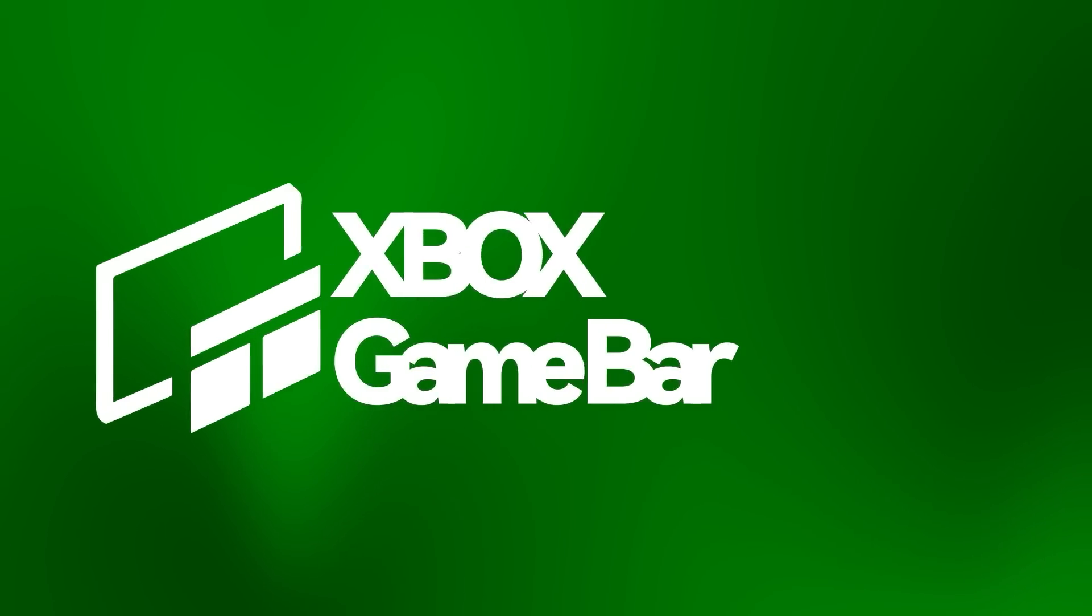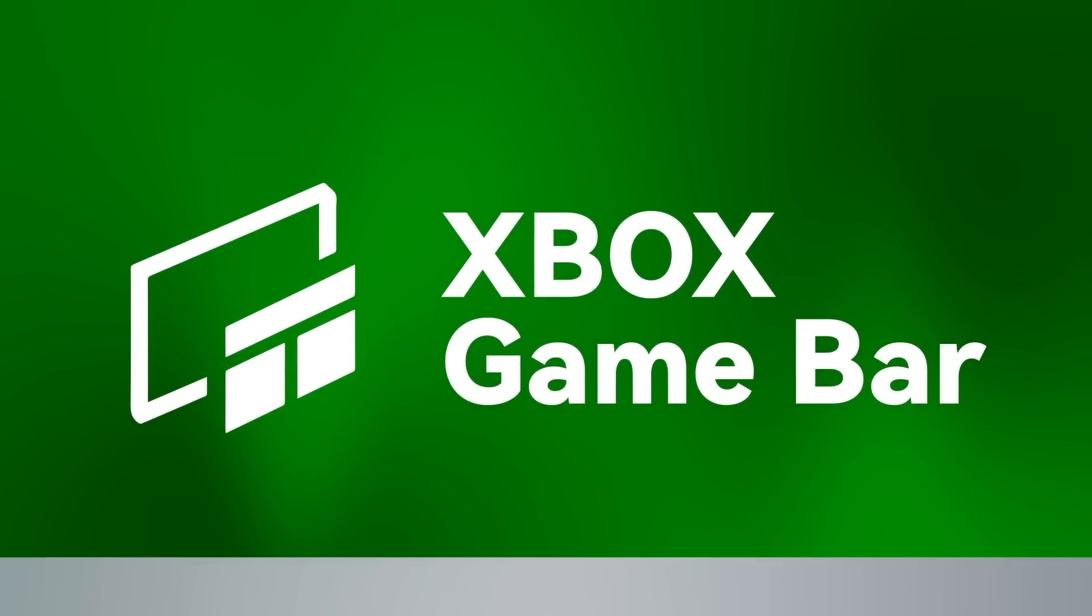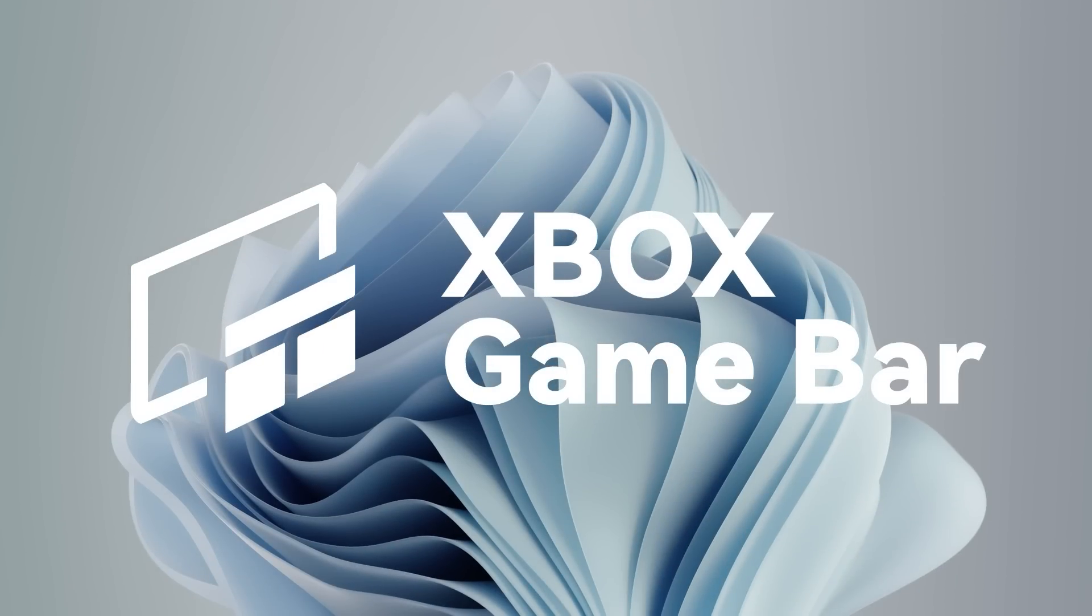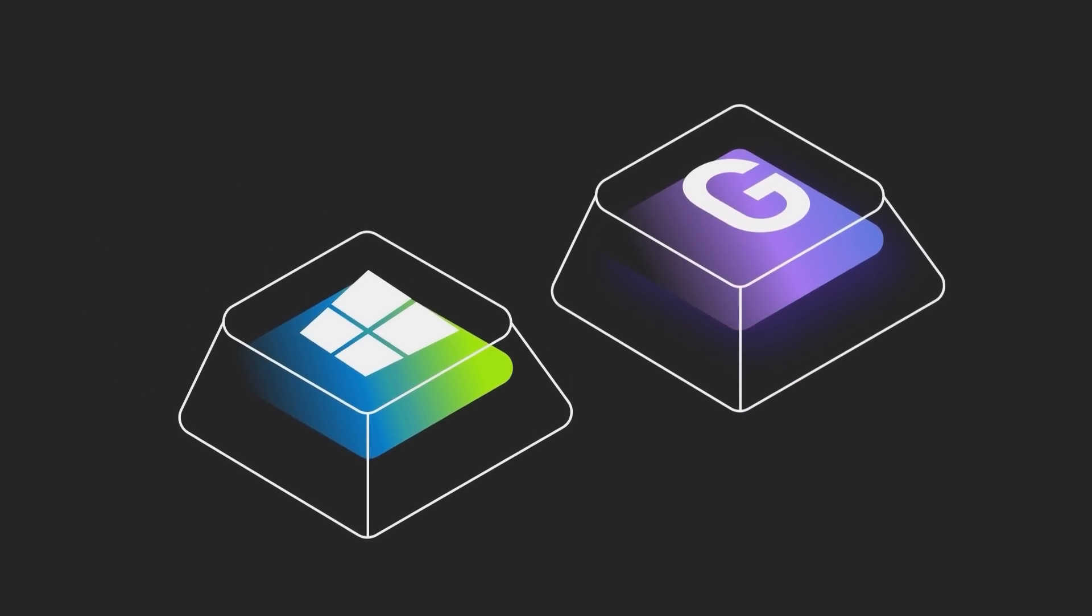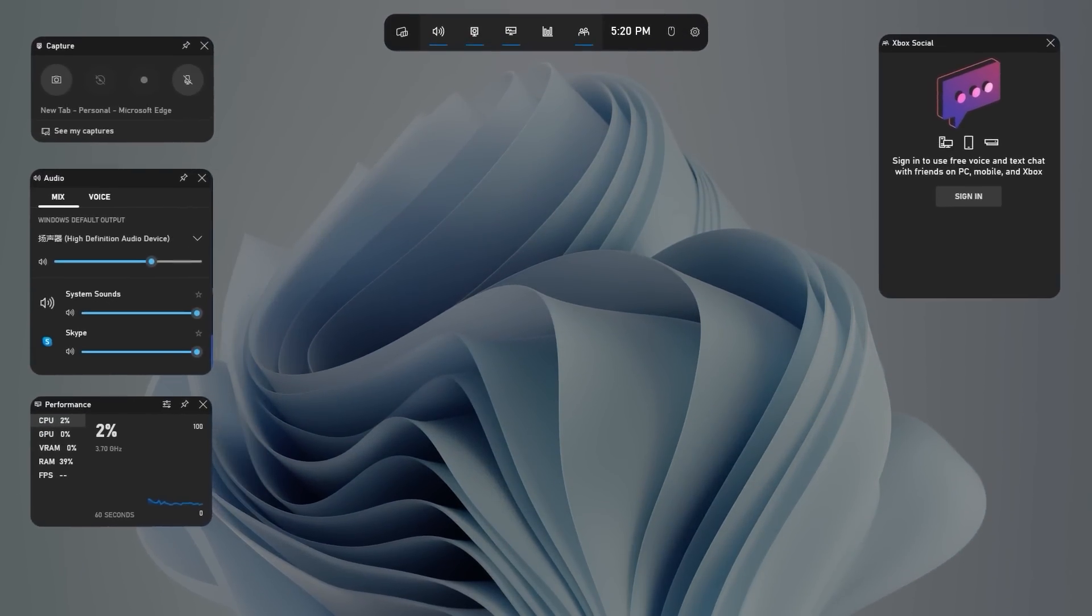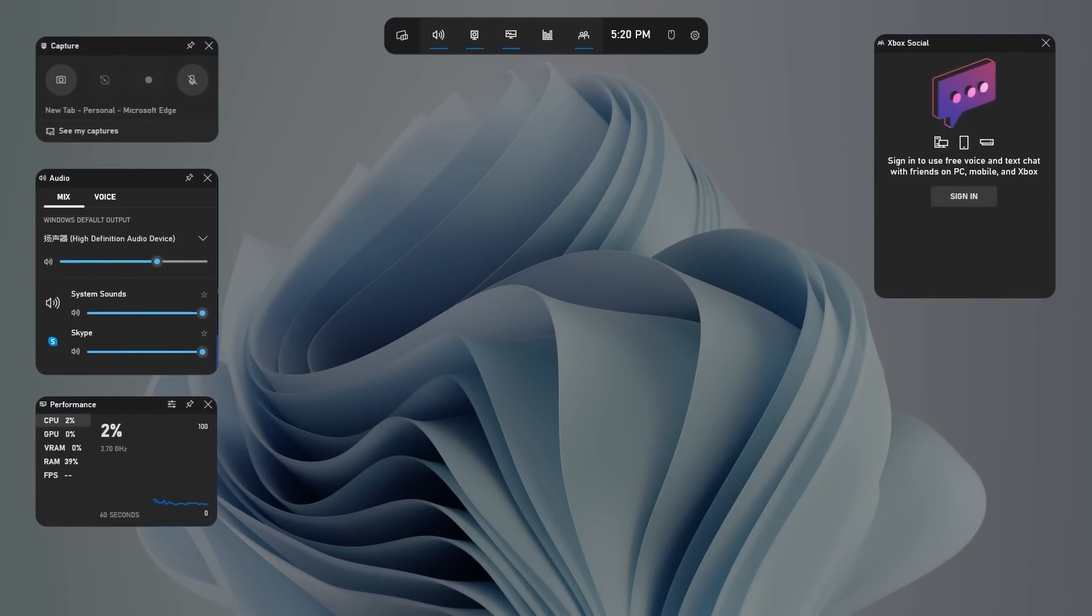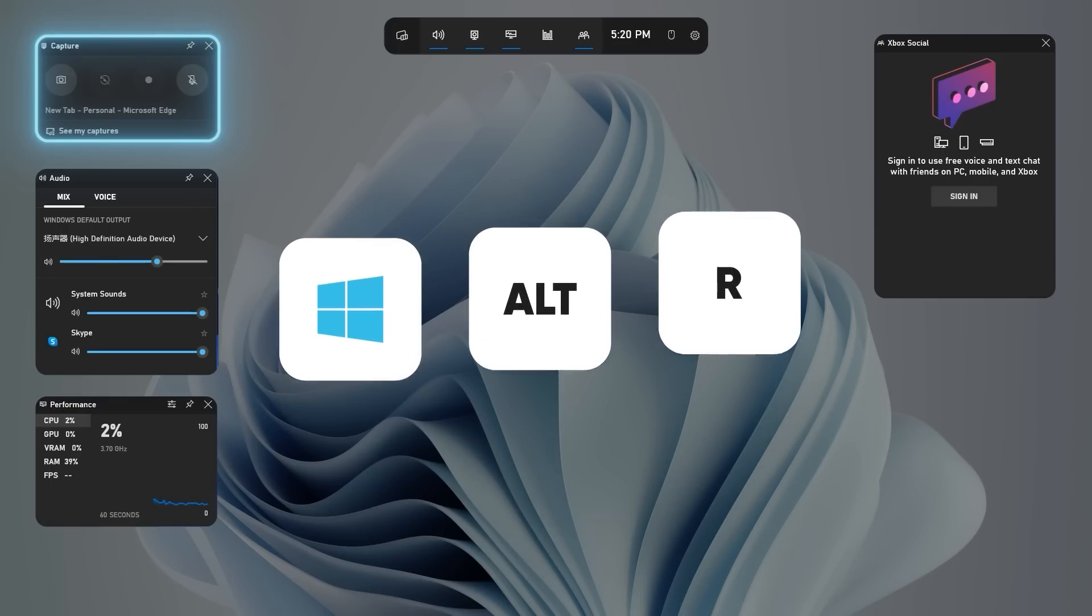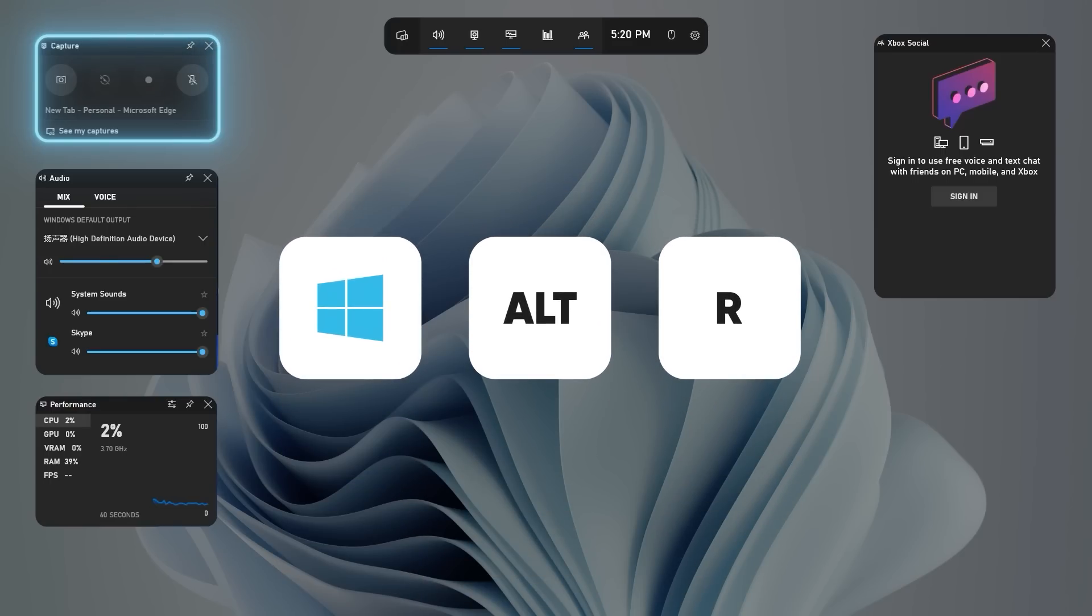Another tool is the Xbox GameBar, which can also record screens on Windows 11. Press Win Plus G to wake up GameBar. Locate the capture feature, hit Win Plus Alt Plus R to start recording.